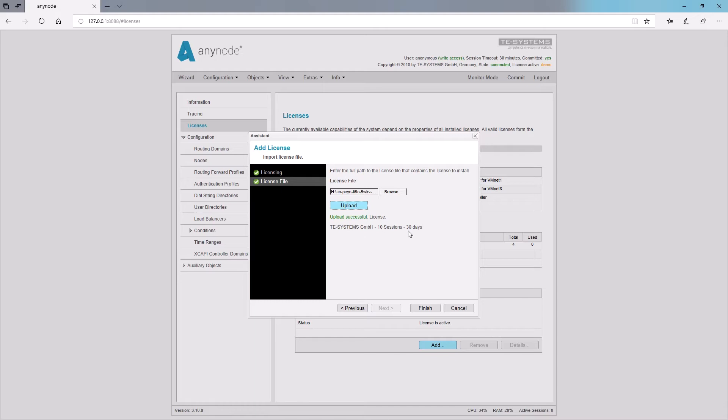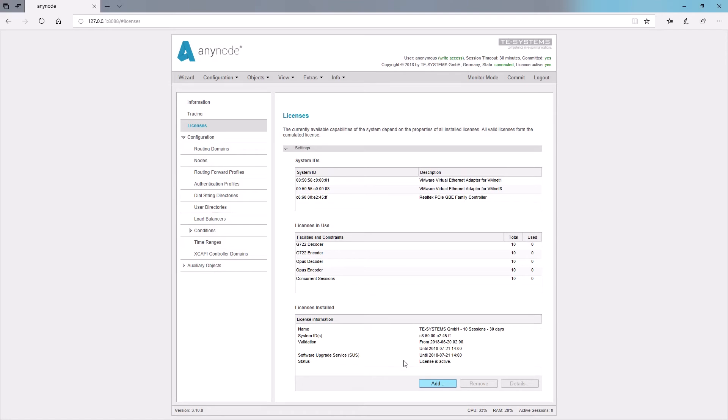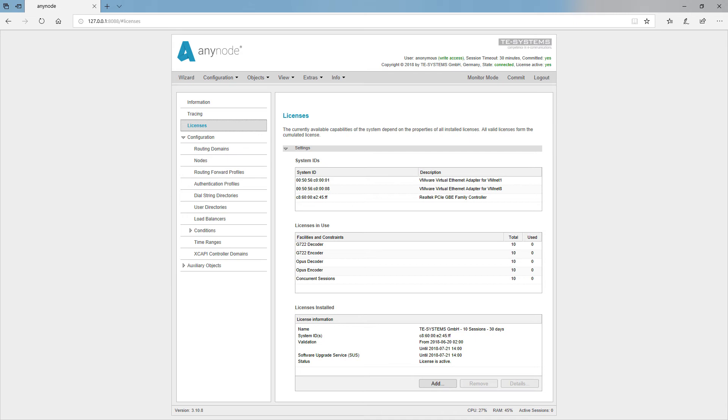The details of the activated license are now displayed. Anynode also supports multiple different licenses. The range system IDs display system specific hardware IDs or MAC addresses of the network cards for binding the license file.